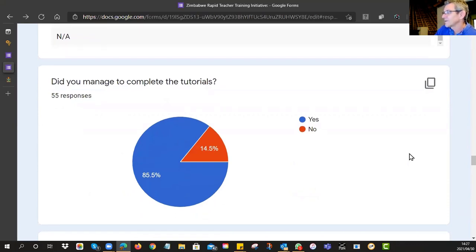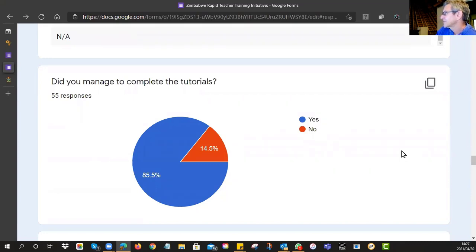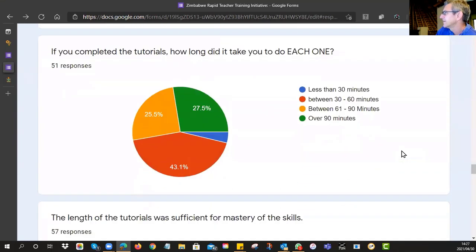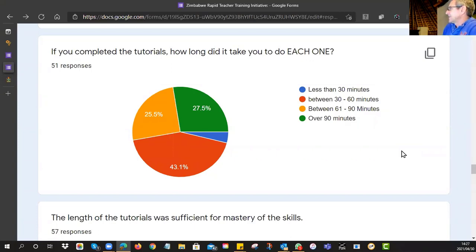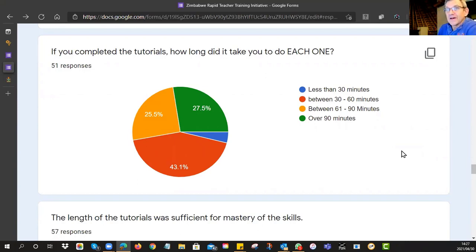Did you manage to complete the tutorials? In the five-day timeframe, it's very gratifying — almost 86% said yes. But there are still 14% who have not yet got through all four. If you completed the tutorials, how long did it take? We were aiming for about 60 minutes when designing them. We found 43% took between 30 and 60 minutes, 25% took 60 to 90 minutes, and 27% took over 90 minutes — so it's taking people slightly longer than anticipated.